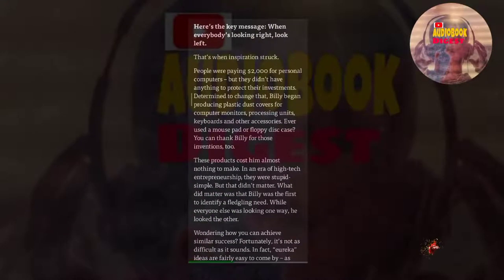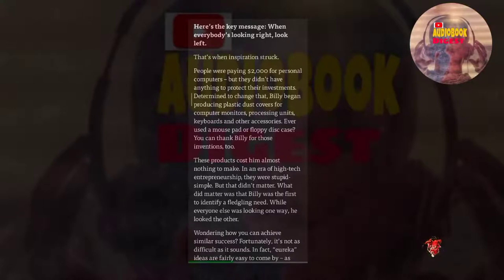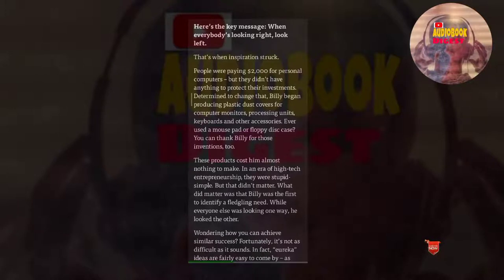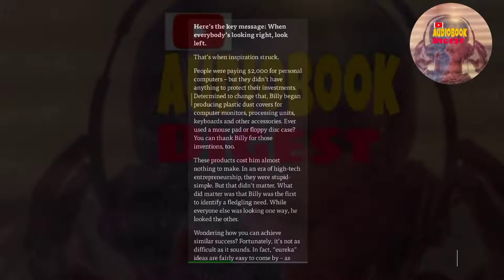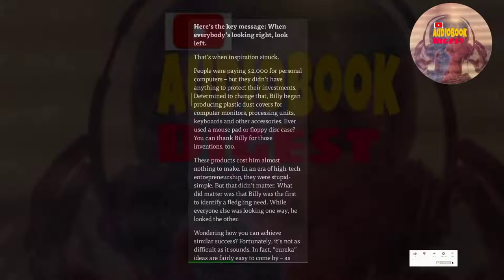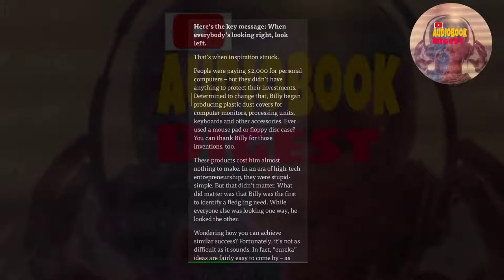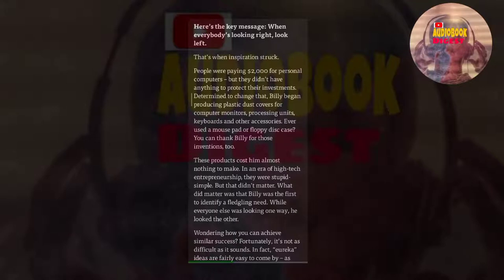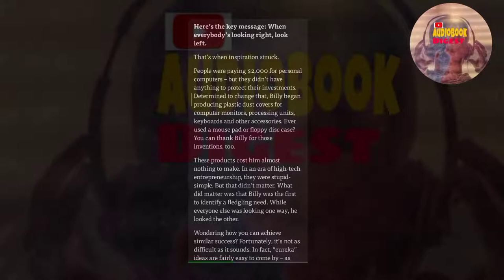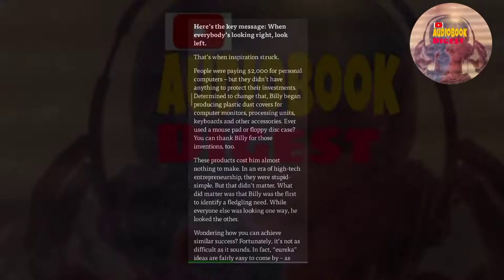That's when inspiration struck. People were paying $2,000 for personal computers, but they didn't have anything to protect their investments. Determined to change that, Billy began producing plastic dust covers for computer monitors, processing units, keyboards, and other accessories. Ever used a mouse pad or a floppy disk case? You can thank Billy for those inventions, too. These products cost him almost nothing to make. In an era of high-tech entrepreneurship, they were stupid simple. But that didn't matter. What did matter was that Billy was the first to identify a fledgling need. While everyone else was looking one way, he looked the other.